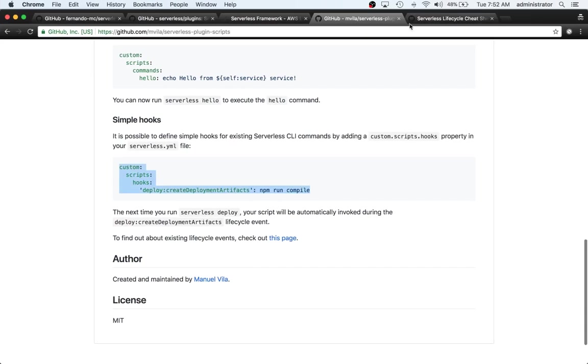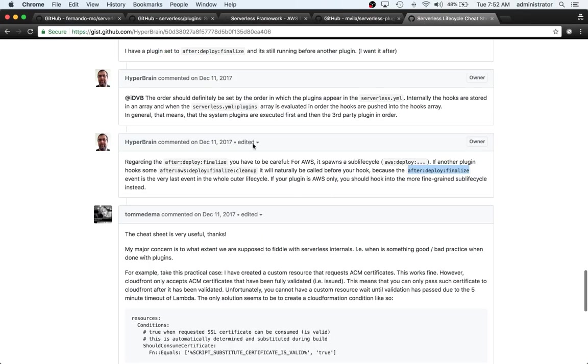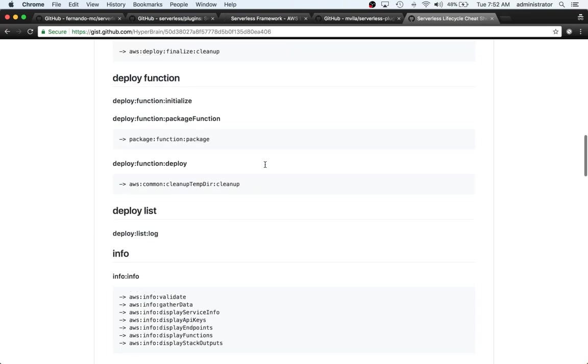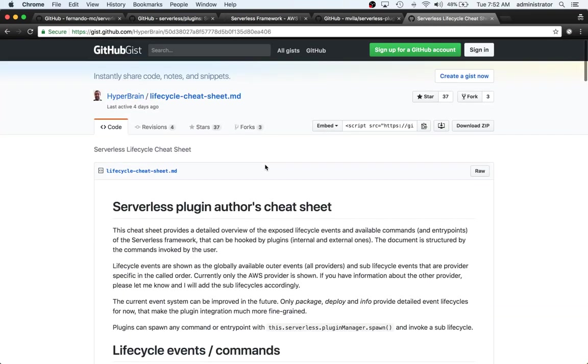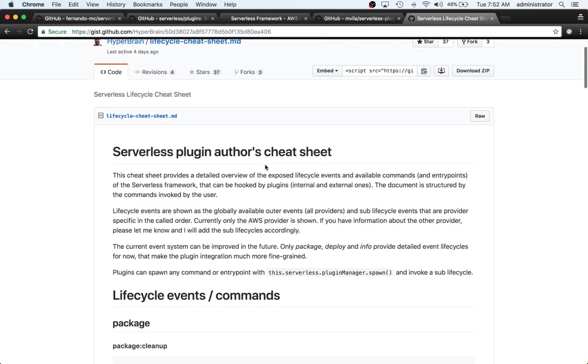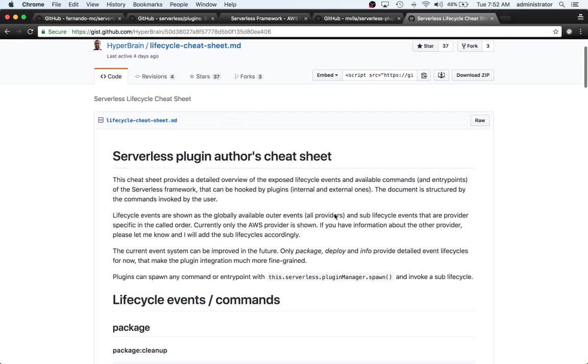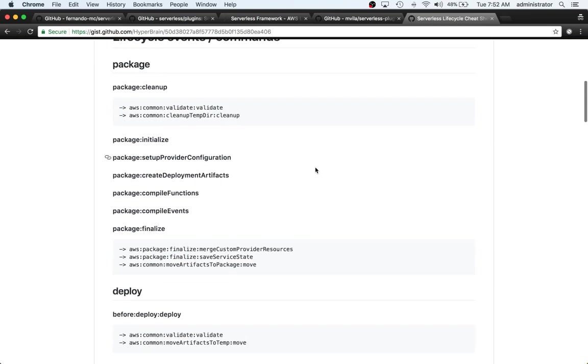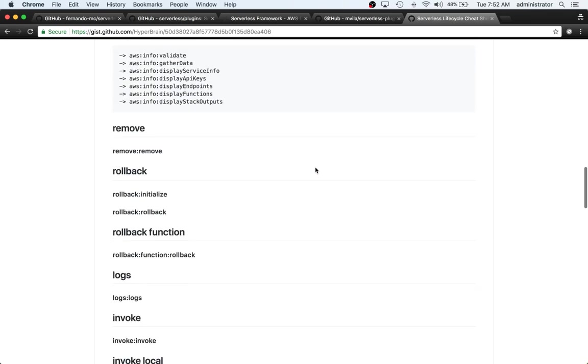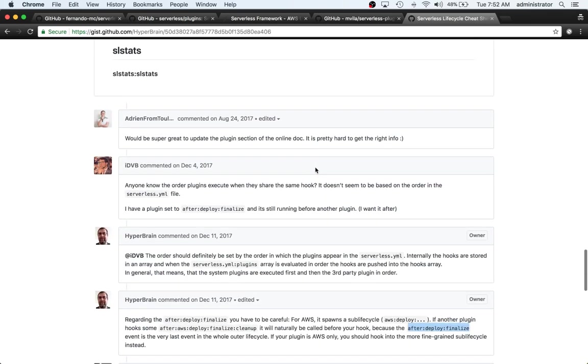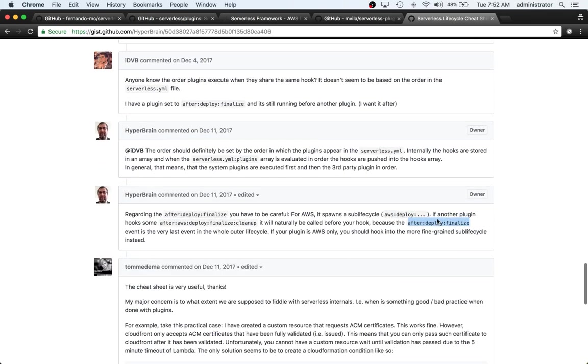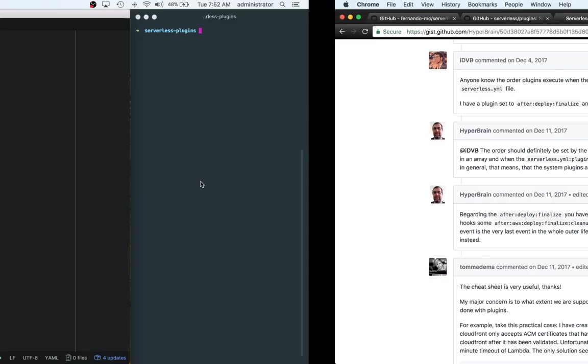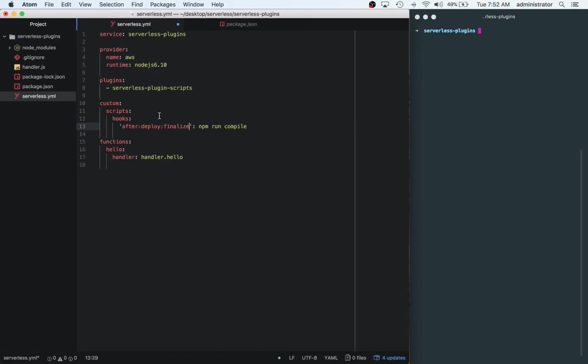And we're going to go over to the serverless lifecycle cheat sheet. So if you search for this on google, this is a great resource to kind of start trying out how to add different lifecycle hooks into your code. So after-deploy-finalize, and then we're going to say...